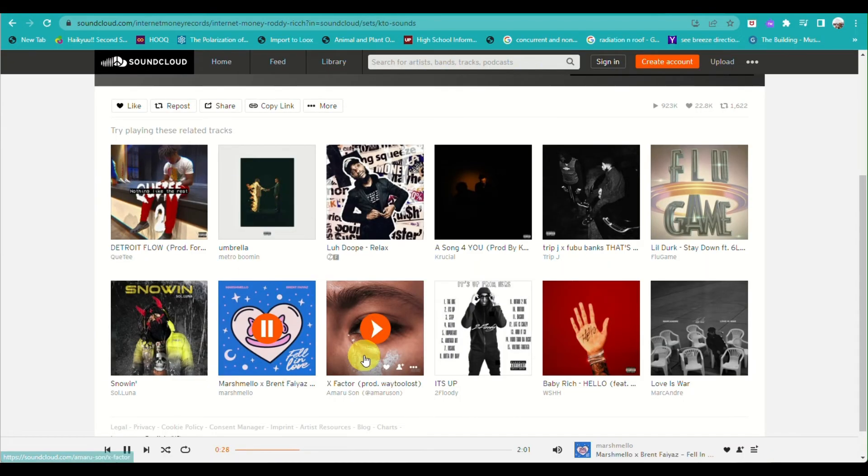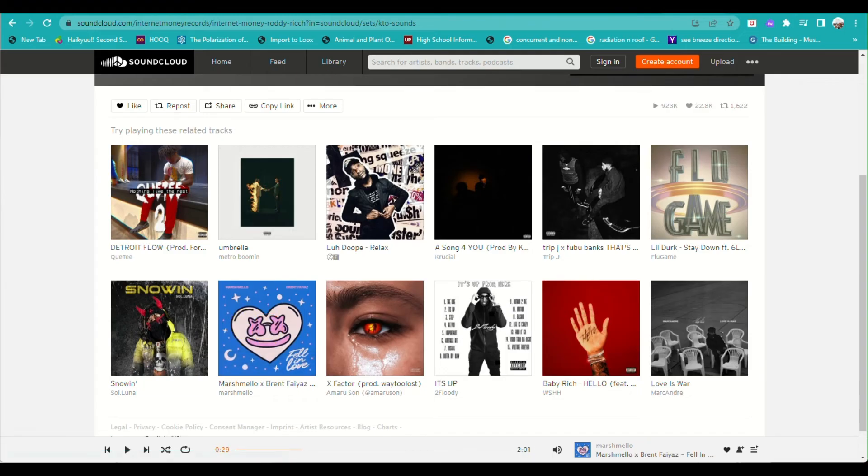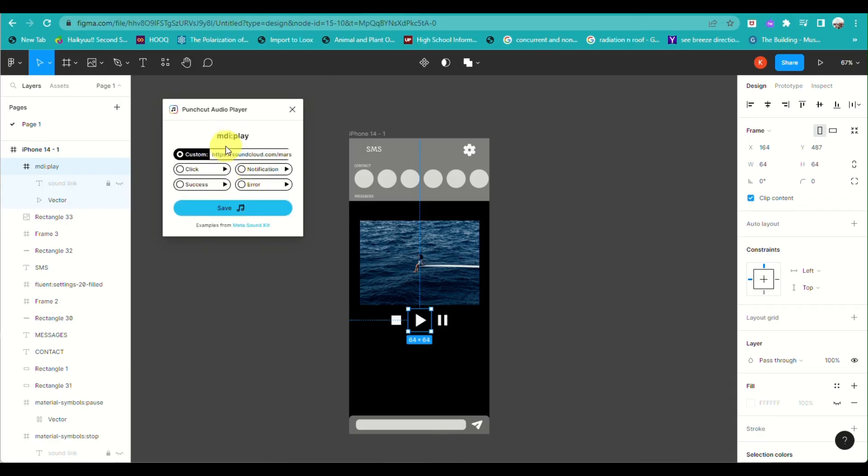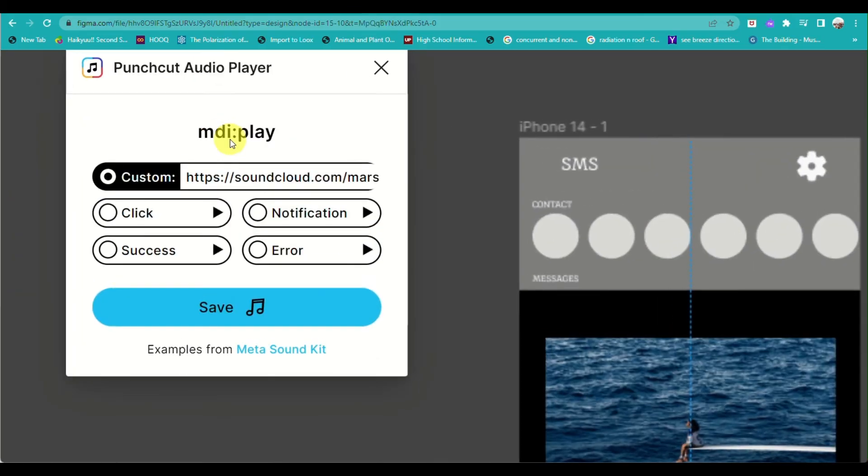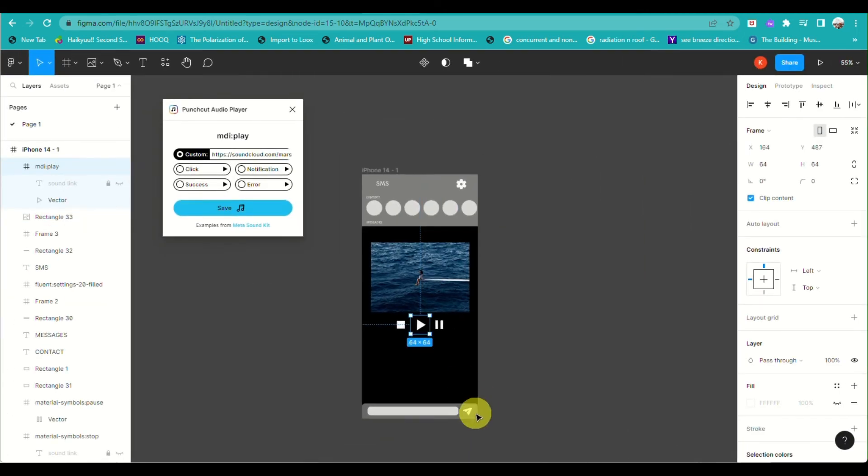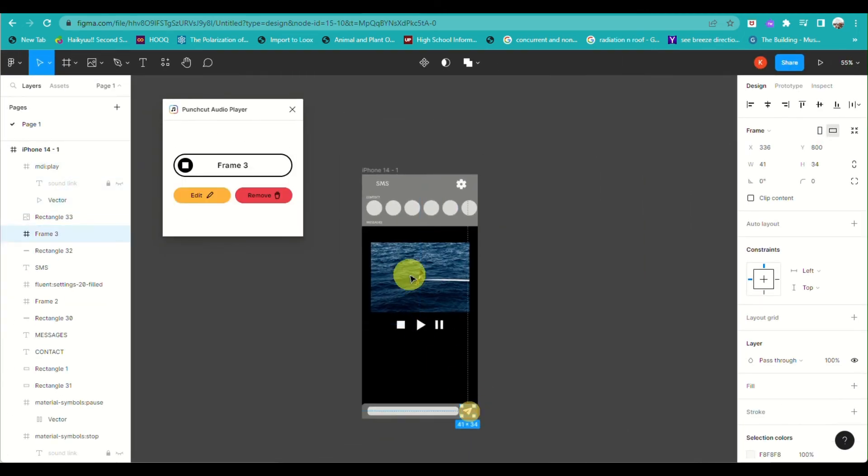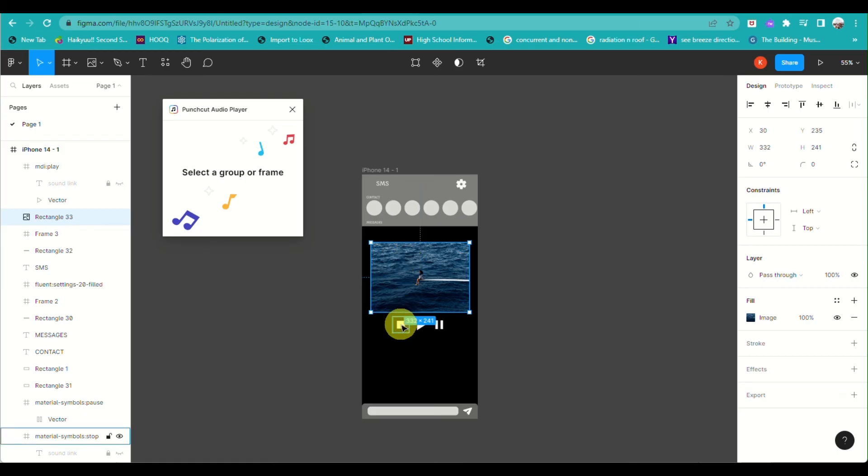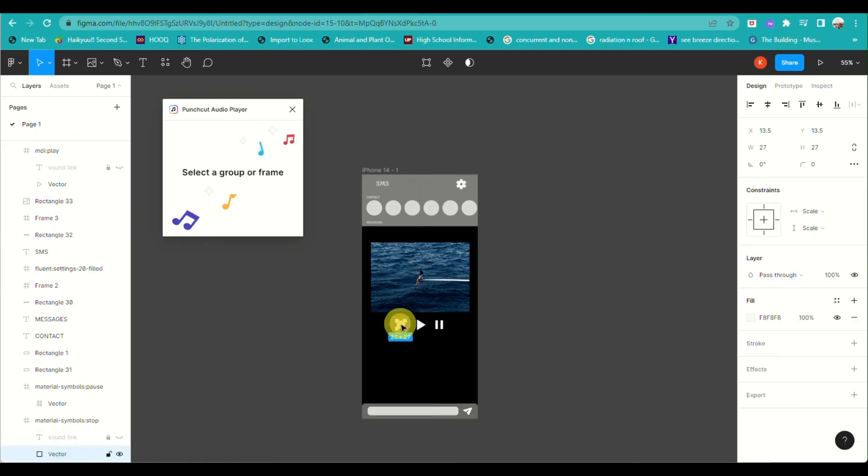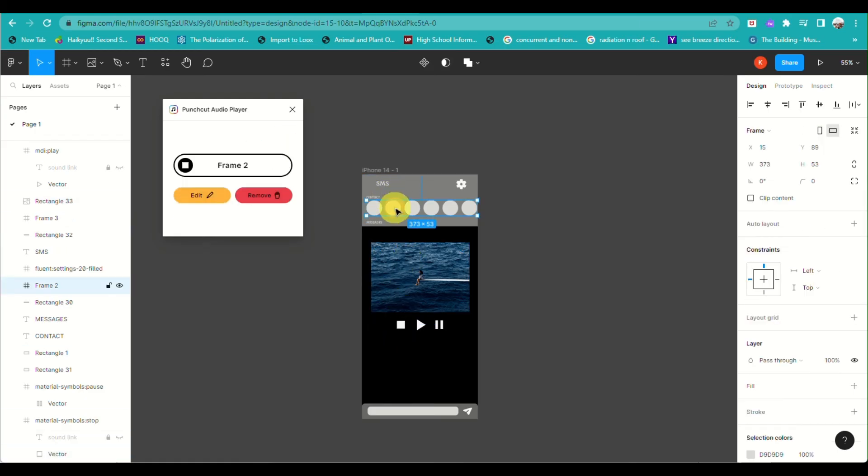or the link of the sound that you want to incorporate. There's an option here with custom where you can actually just paste the soundtrack or the URL of the track that you want to be incorporated, and just click save. Then that would definitely be added here on your application. And that's basically it.